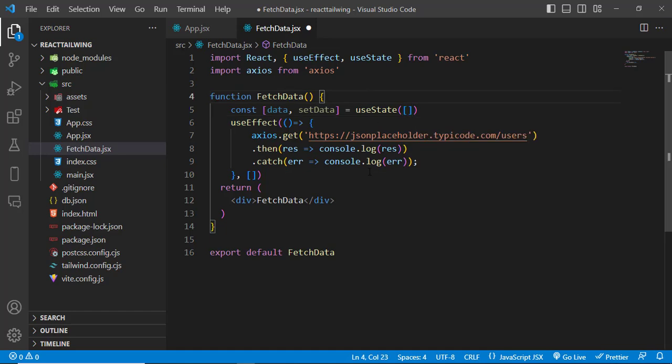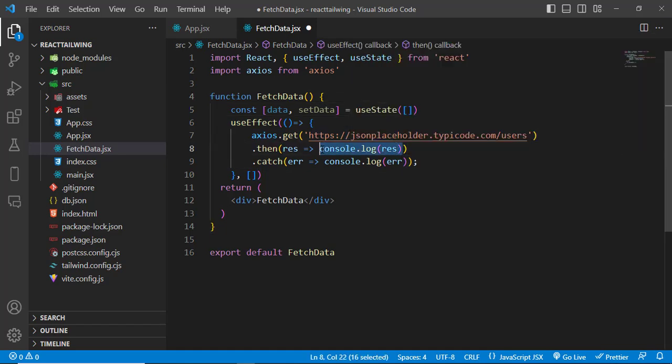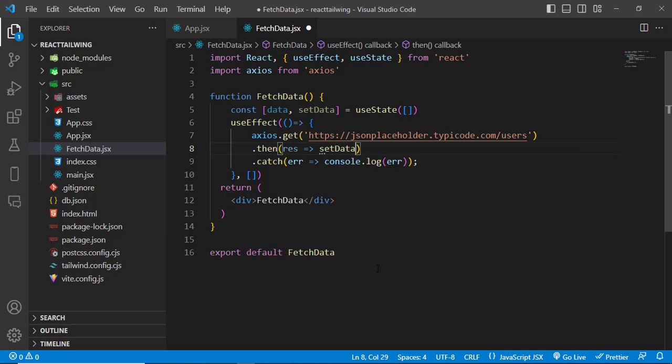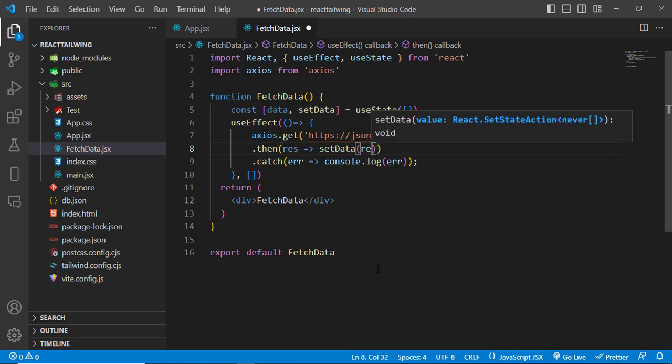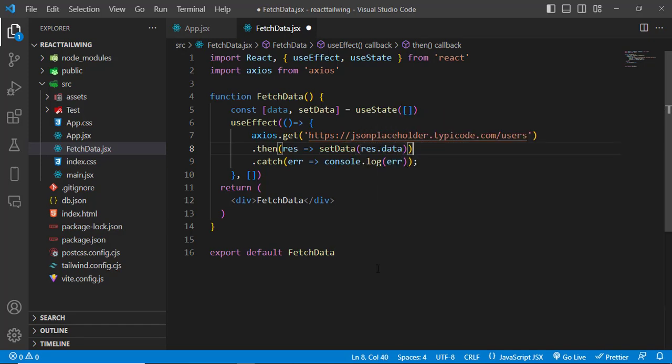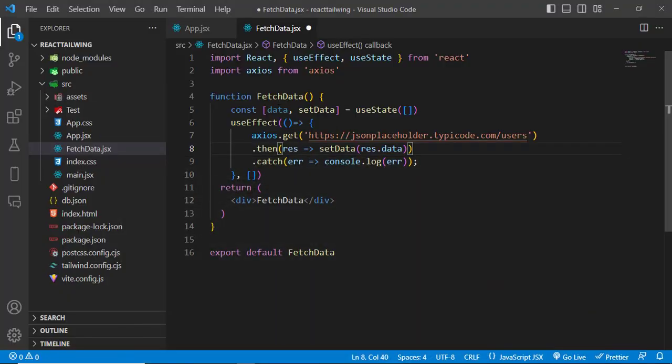And instead of console log, we will write setData. We will call that method and set result.data. This data - result.data - we will assign these 10 records to this data variable that we have created. So now let's use them.